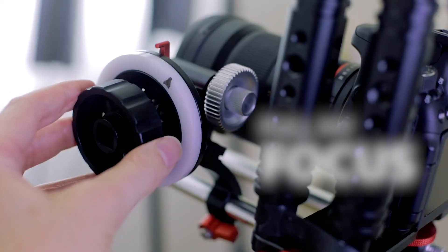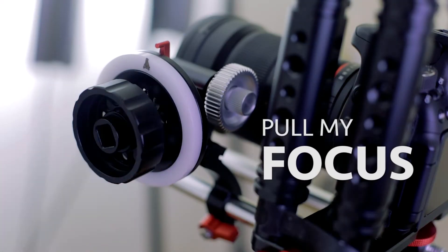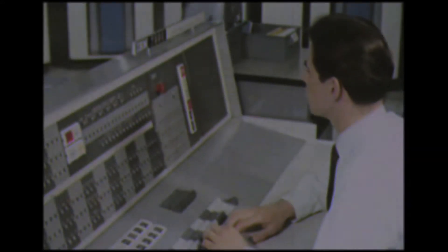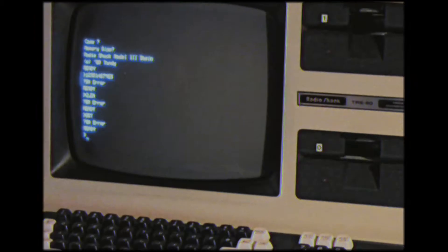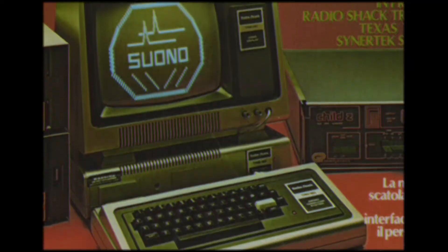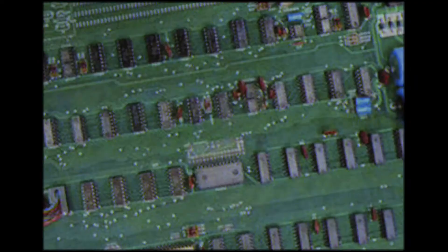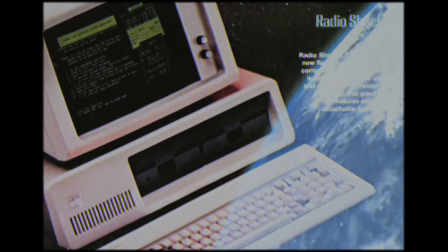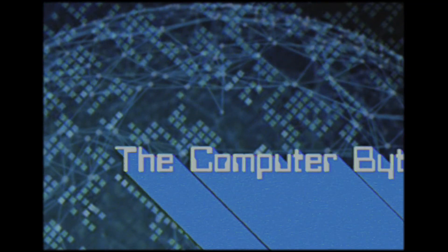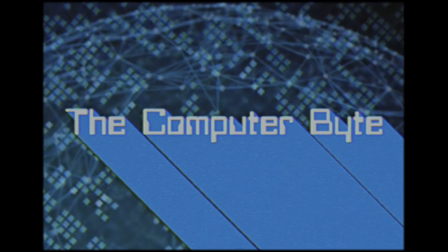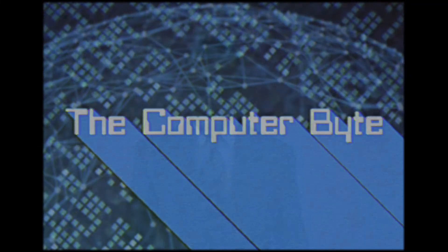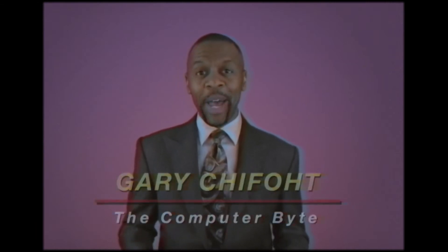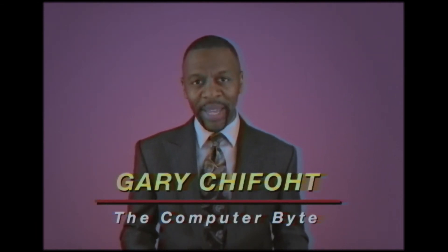Today I'm giving you some tips for faster editing. Hi, I'm Gary Shifo and welcome back to the Computer Byte. Our top story today,